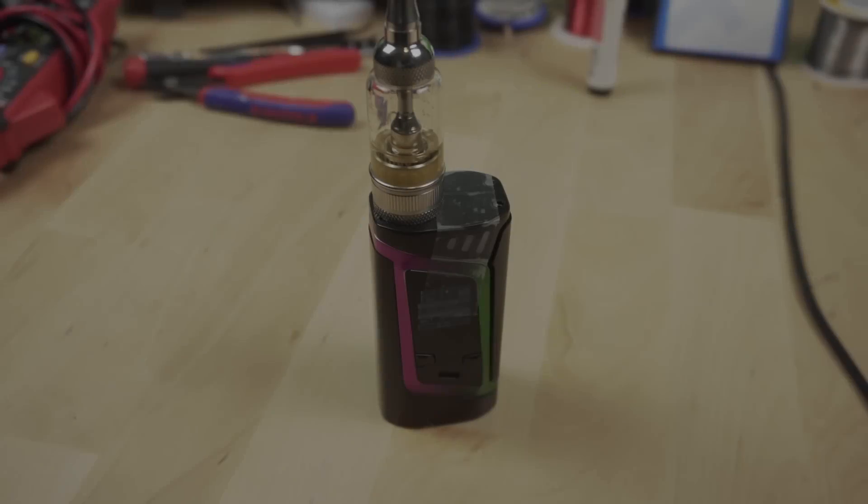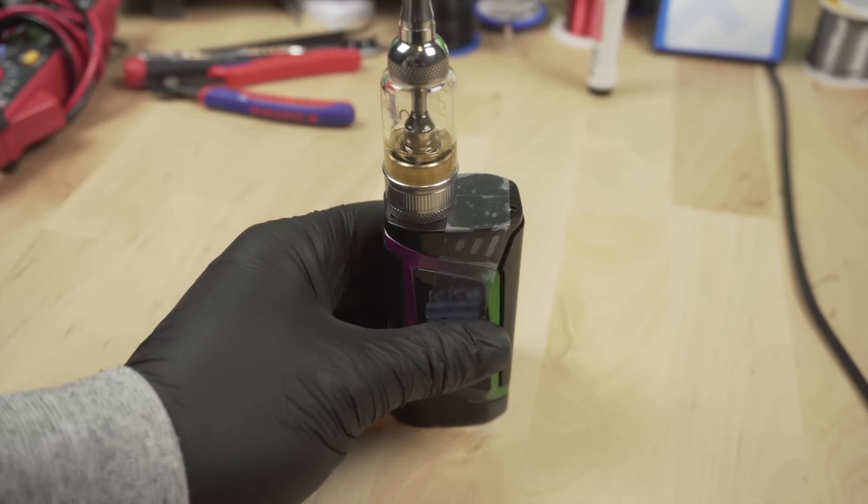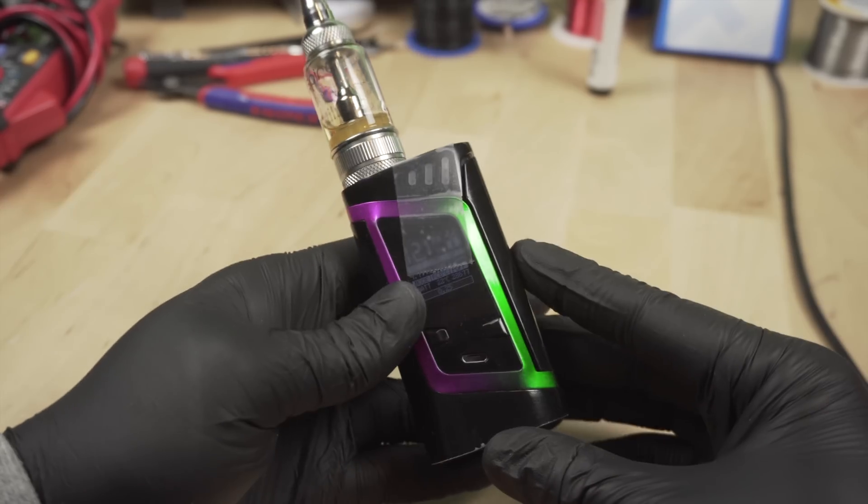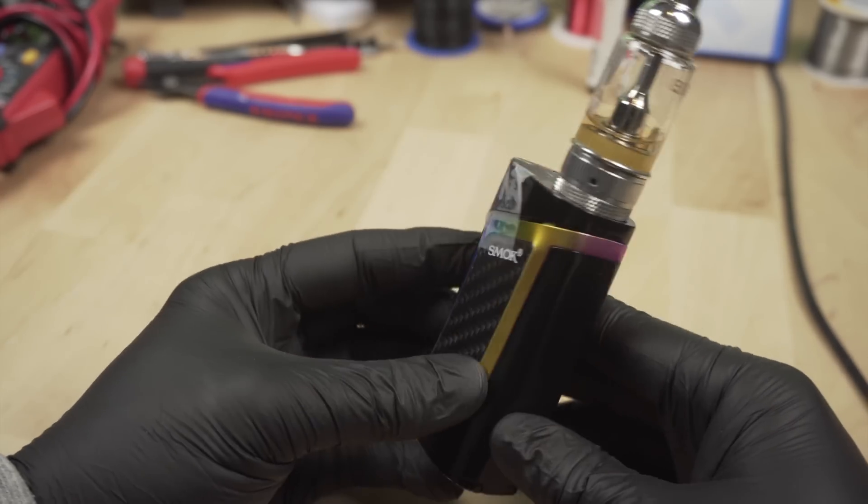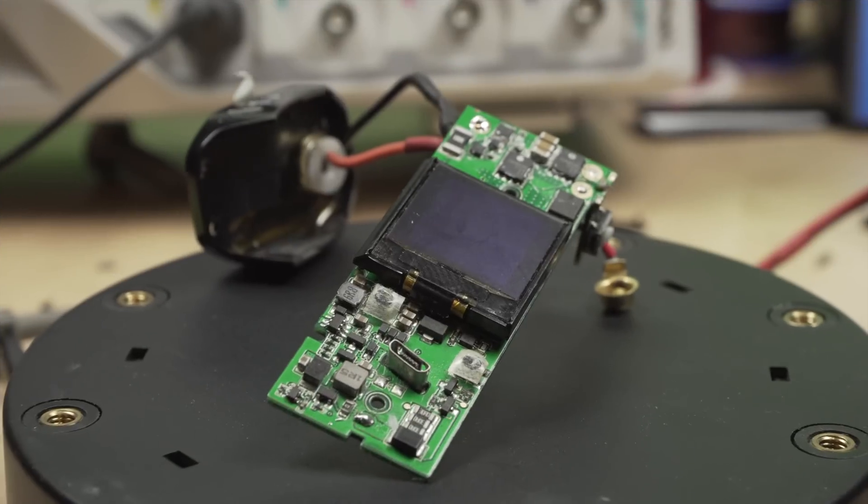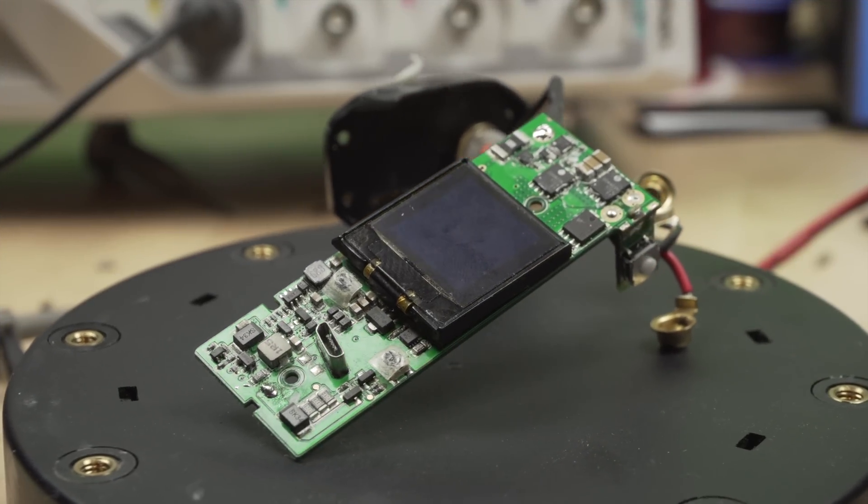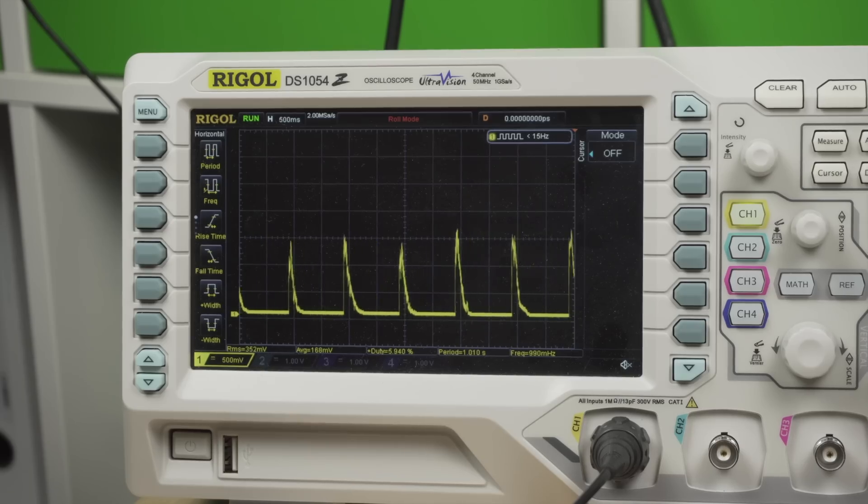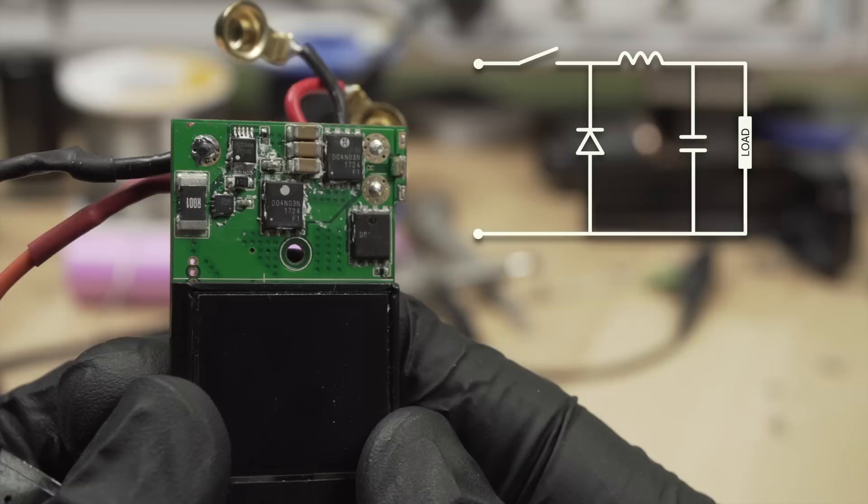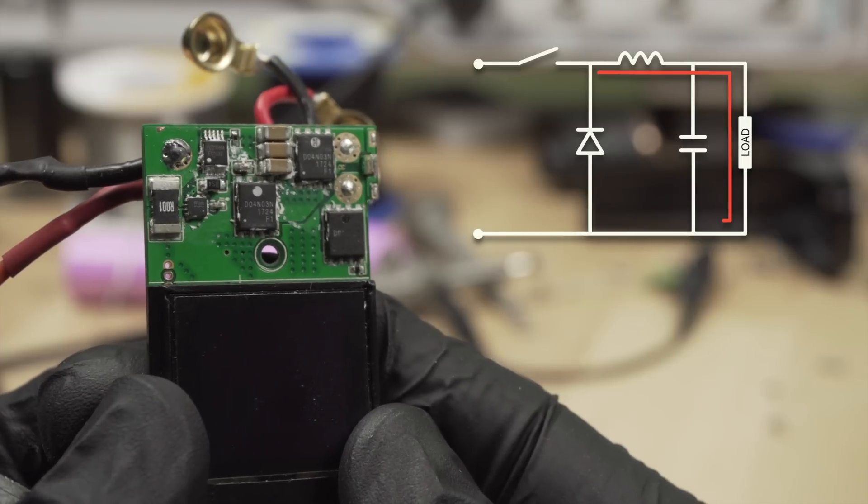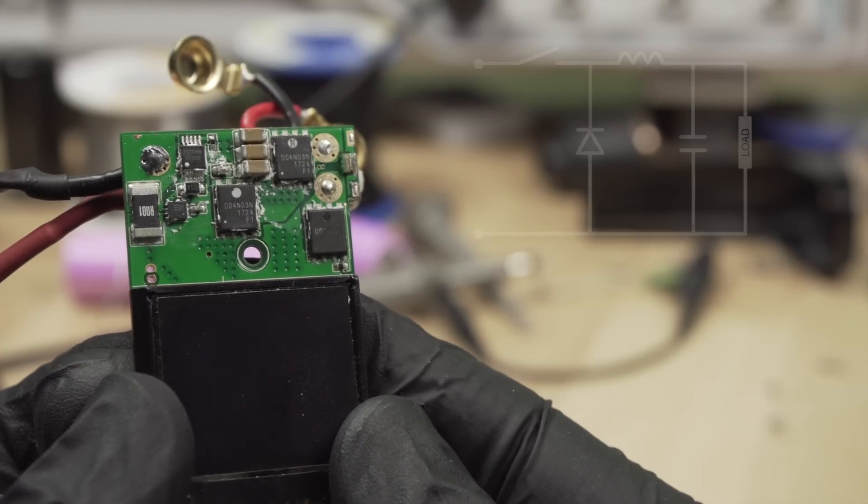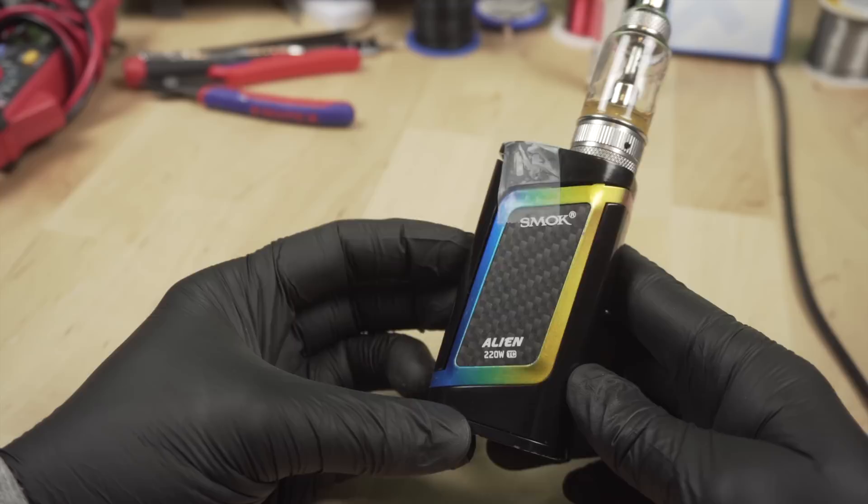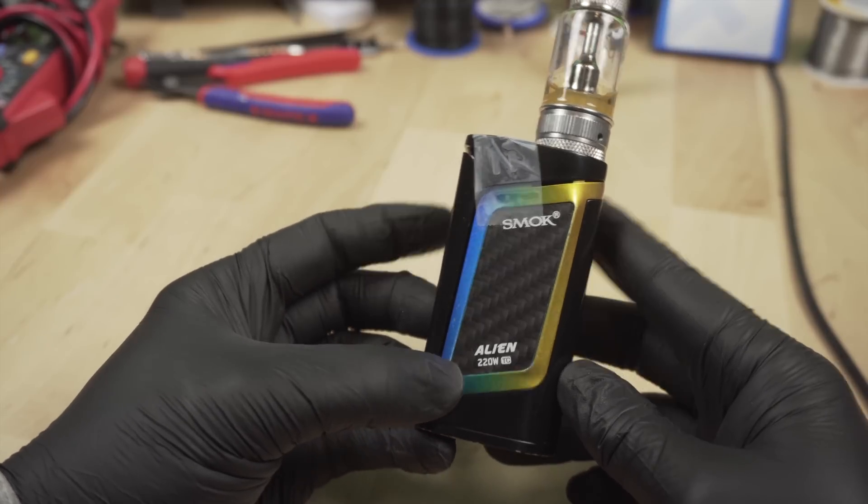Hey there, welcome to the shop! Today I have a very interesting device for a teardown. We are looking at a Smog Alien 220W e-cigarette. And no sir, we are not just taking it apart, but instead we look how the actual 220W power circuitry looks like. So grab yourself a snack, get your headphones ready and let us jump right in.